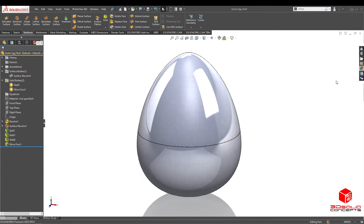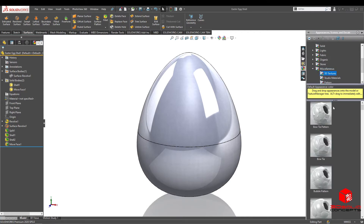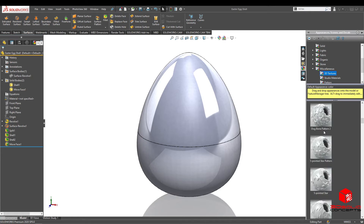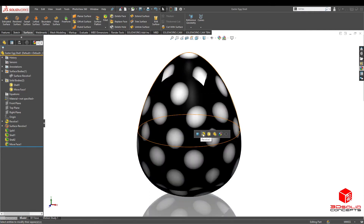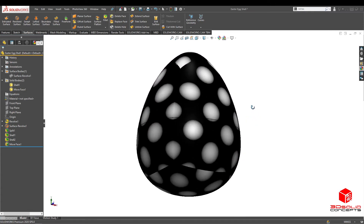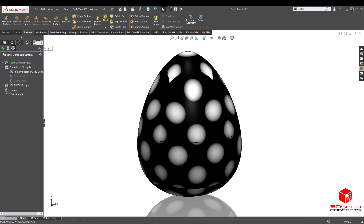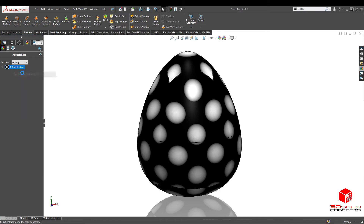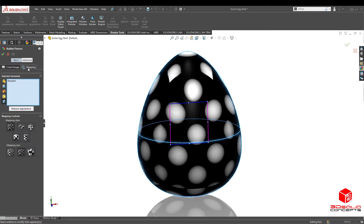What we're gonna do first is go to appearances — you'll see it right here. Under appearances there's something called miscellaneous, and under miscellaneous are 3D textures. This is an array of textures you can give your model. For this one I'm gonna use a bubble pattern. I'll add it to the complete revolve shape.